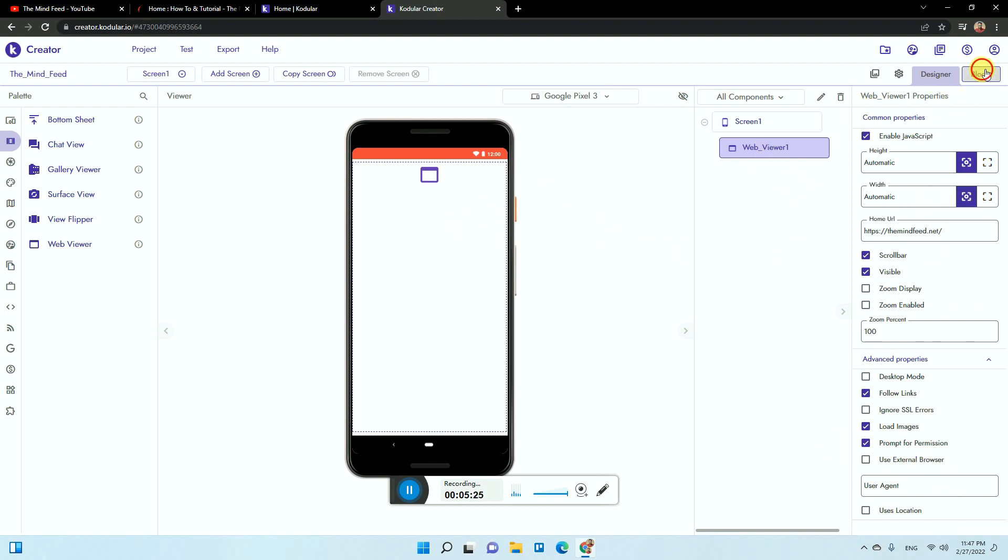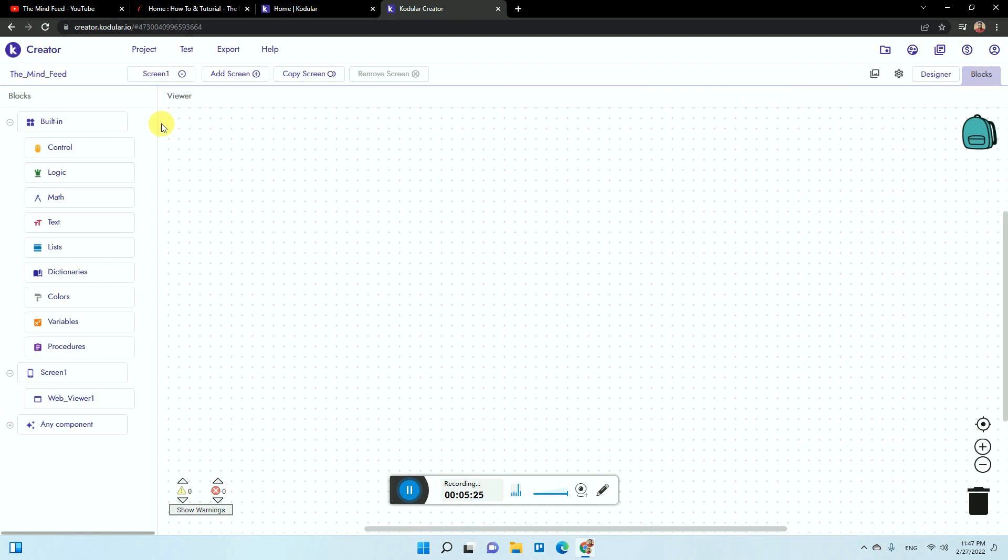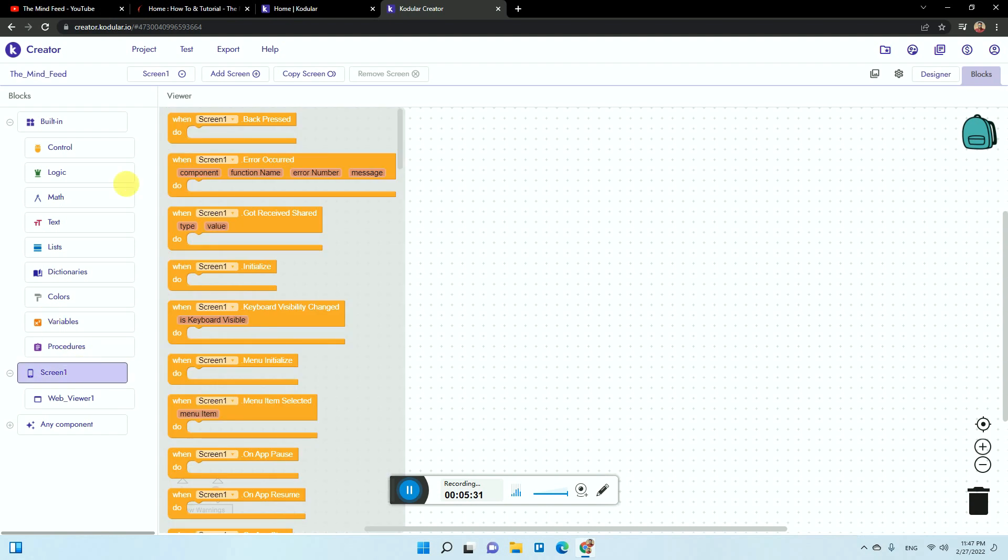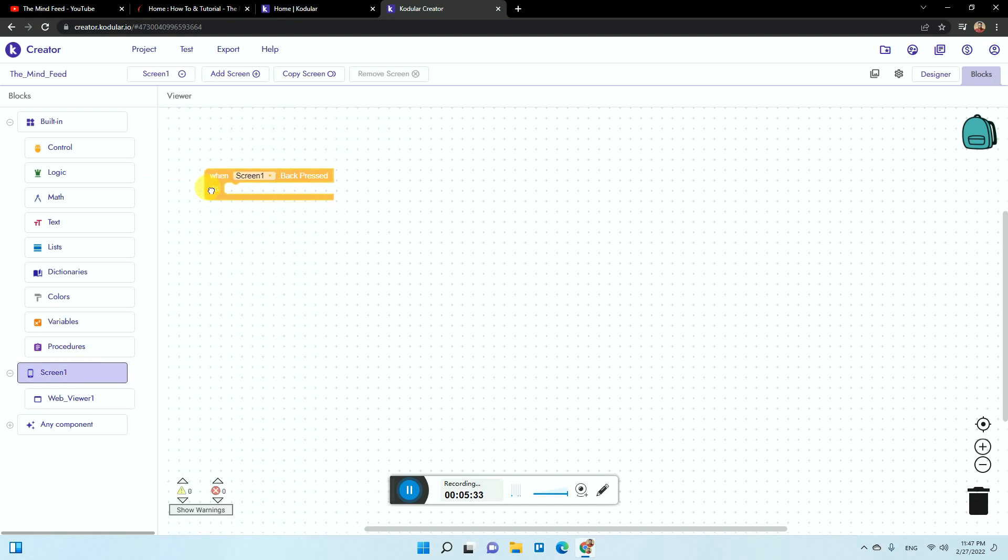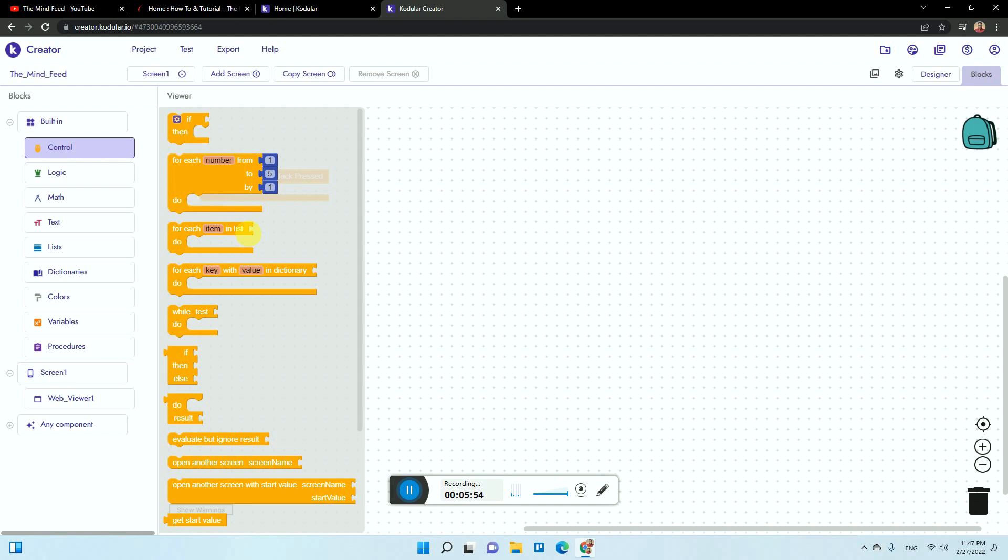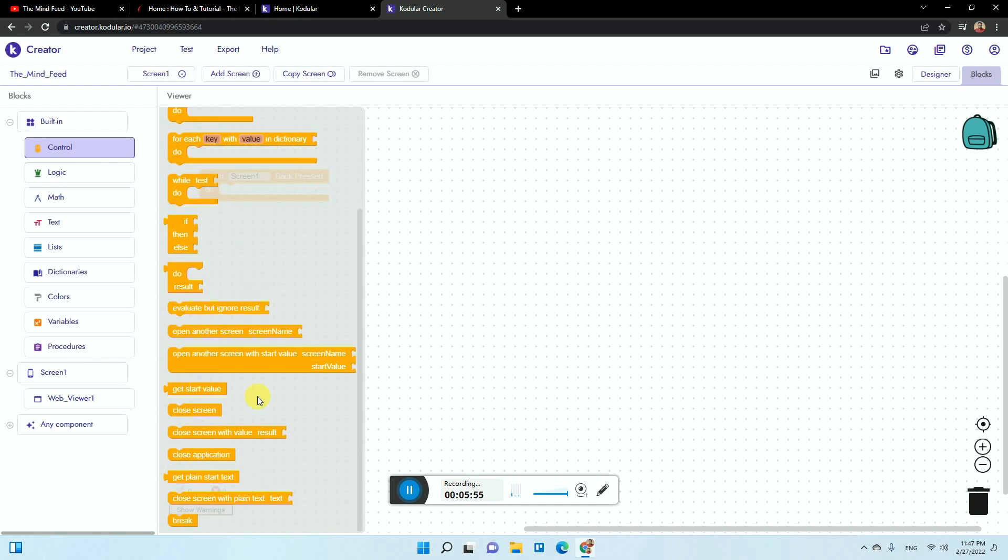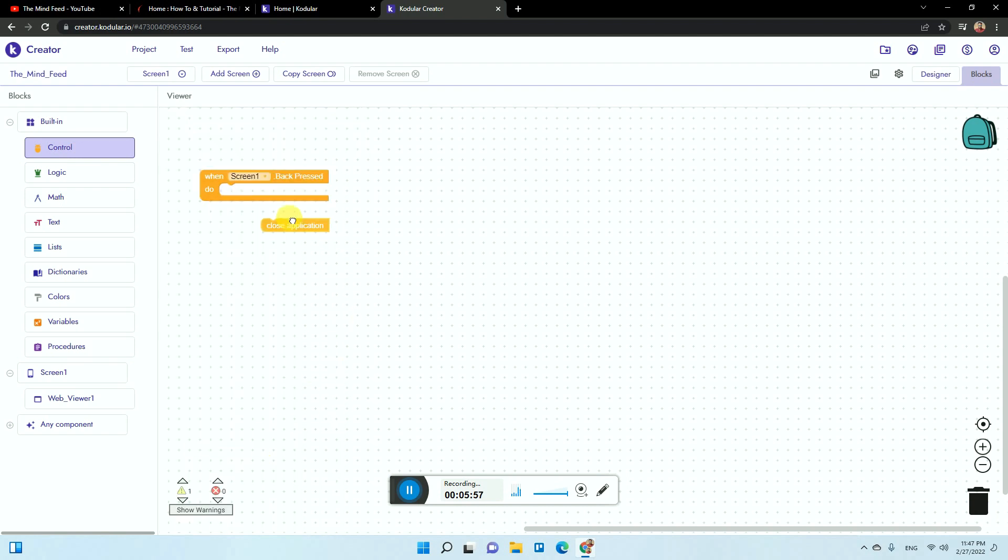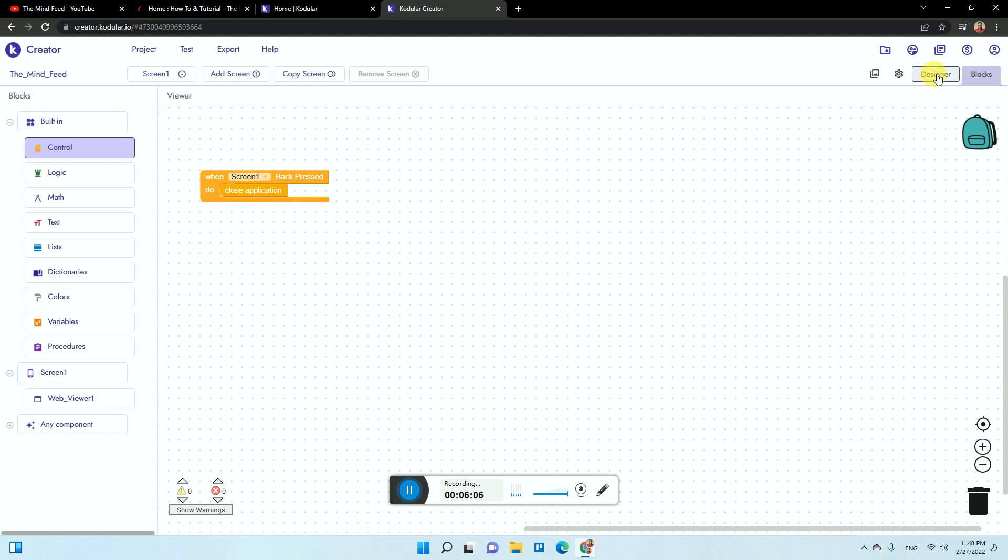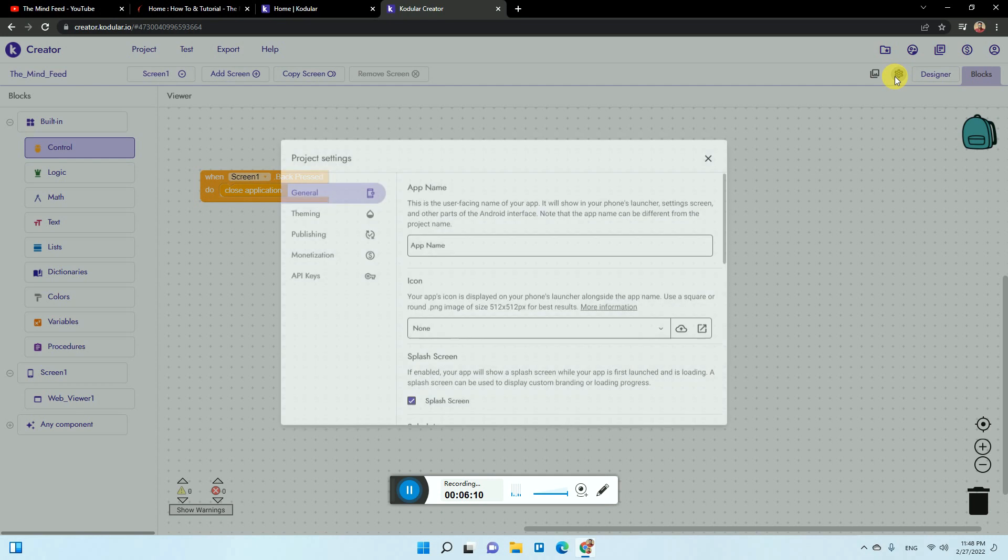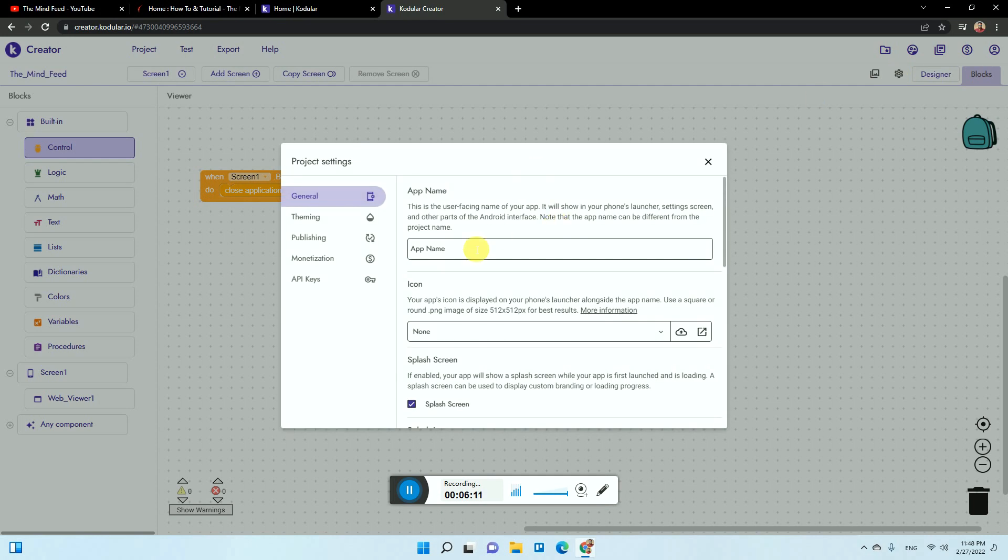Once it is done, just need to go to the blocks and everything is done. You just need to add a control or a thing like when the back button is pressed, close the application. When the screen one back press, close application. This is the logic and now the app is almost ready.